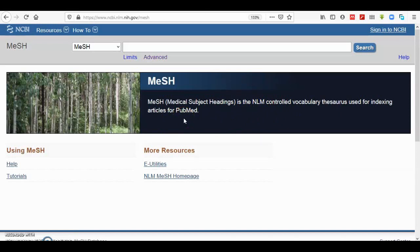It actually allows people to use one type of vocabulary or one word to describe the synonymous terms when searching in PubMed. So all papers describing the same things can be linked together.